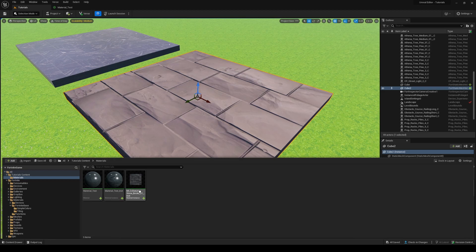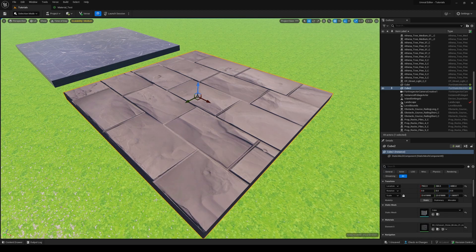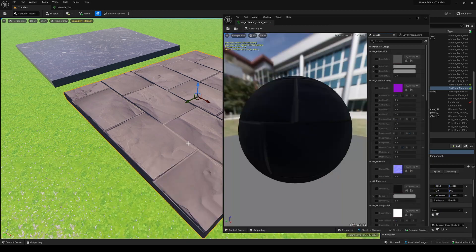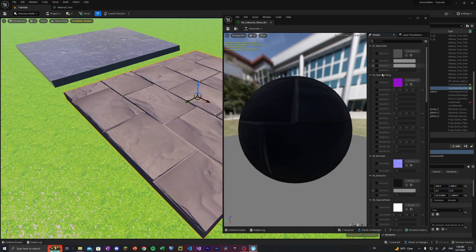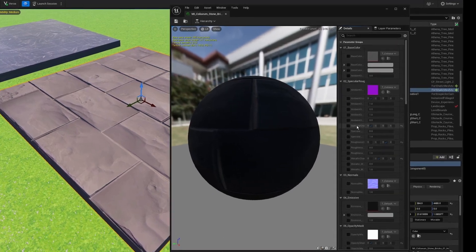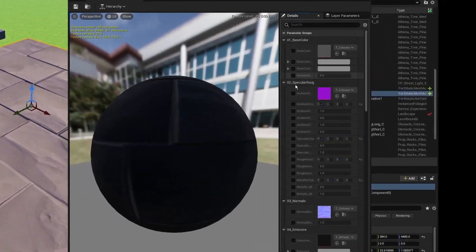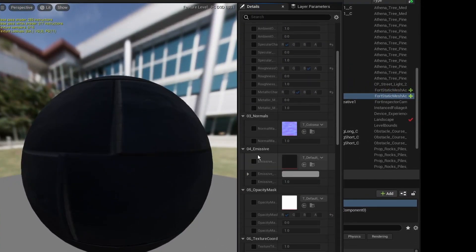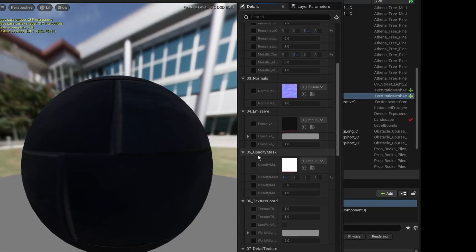I'm going to go into my materials and keep it the same, this Coliseum stone bricks instance, and save it there. Now we go back to here, and as you can see, we have our material instance. So I can go ahead and apply that, and then bring this up. And that's going to bring this up. And you can see here, there's a lot of parameters here, but the one we're most interested in...